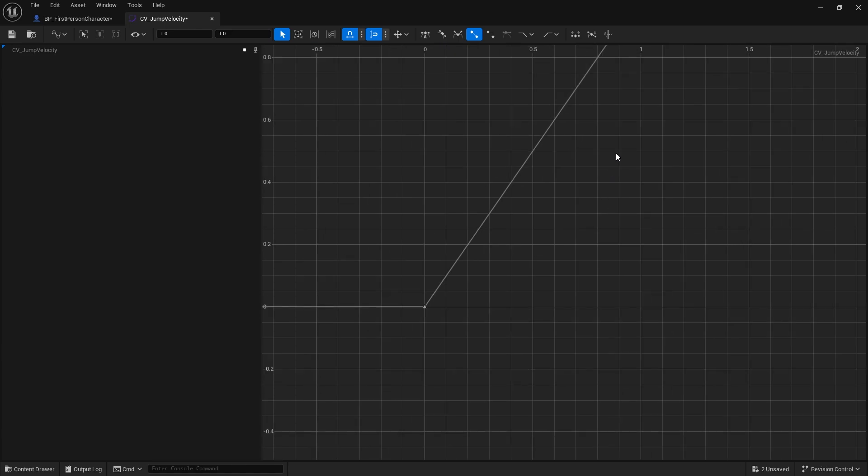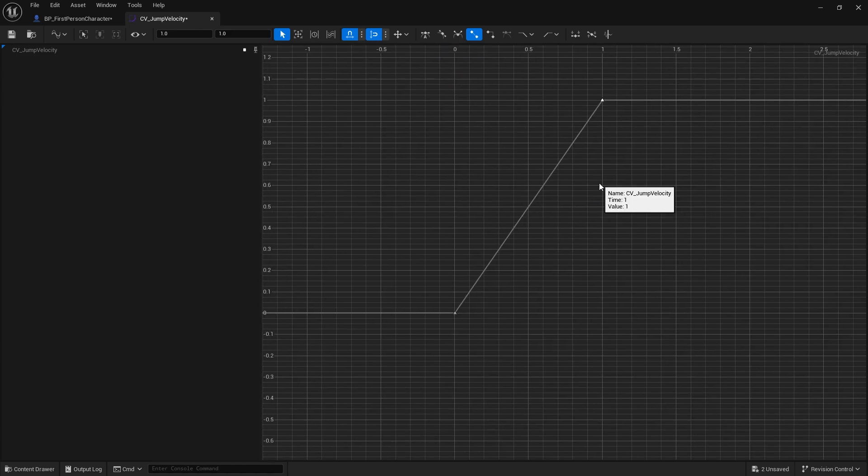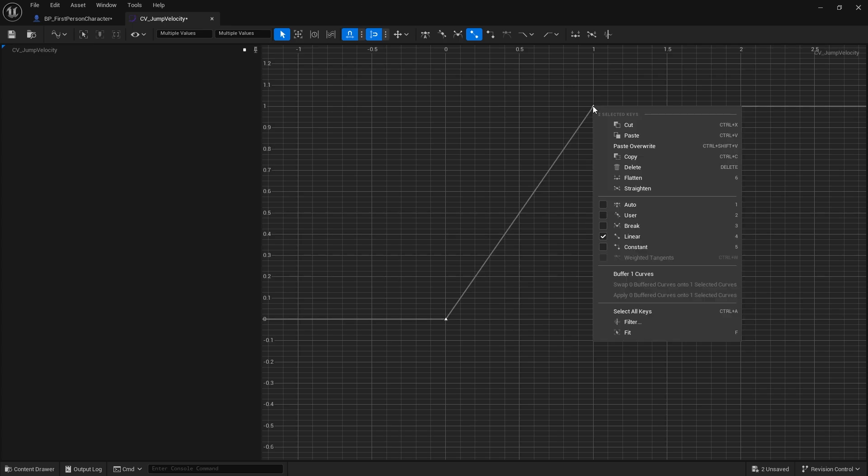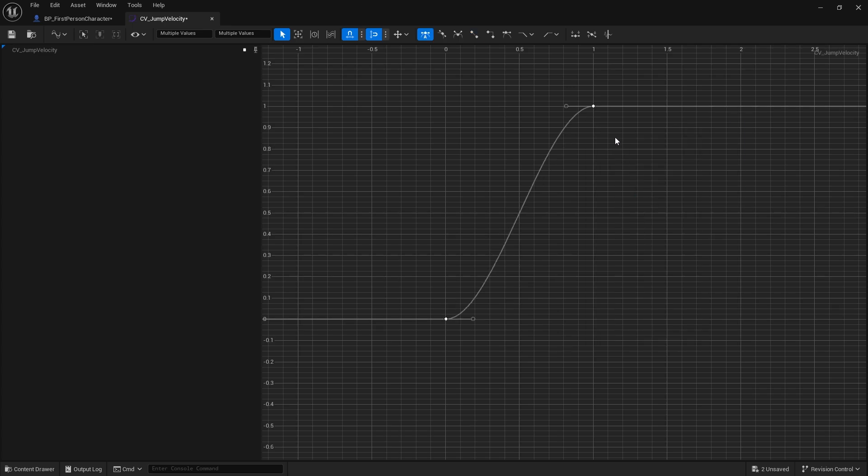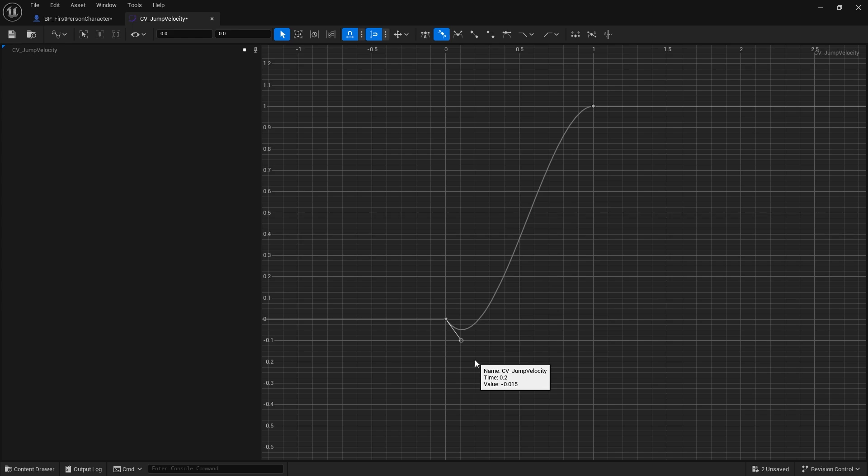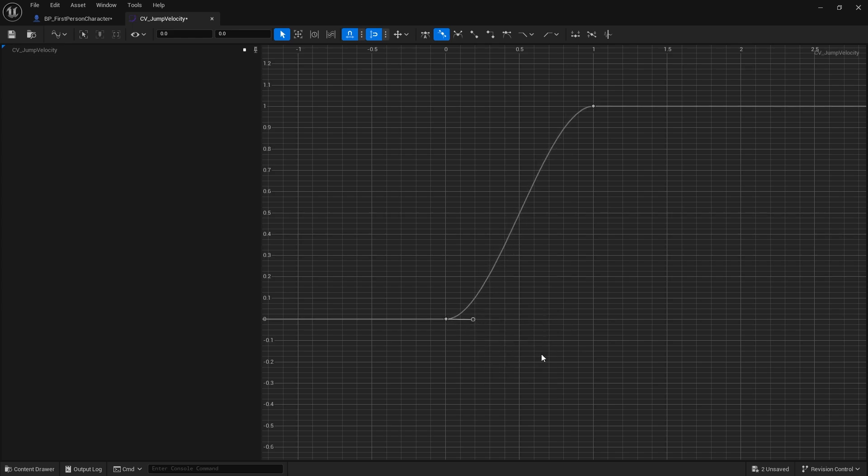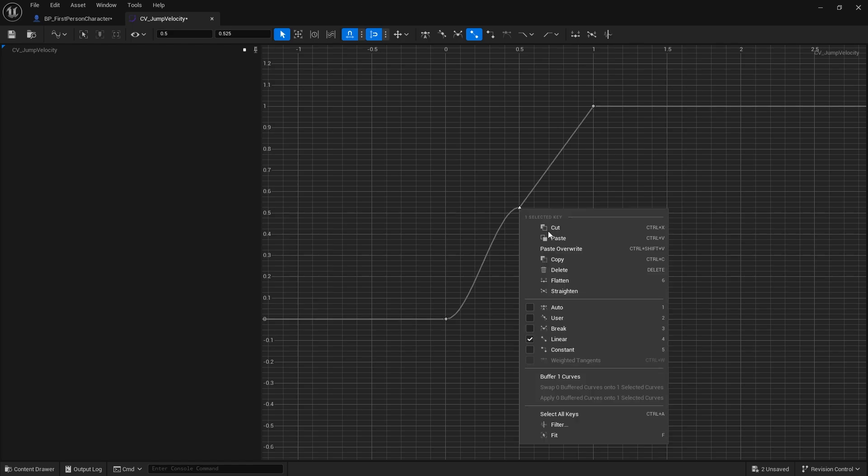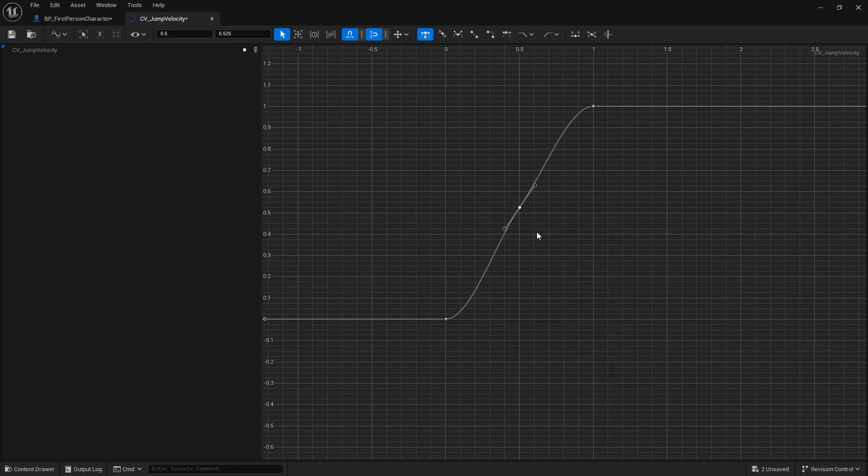The way the curves work is you insert keys by right clicking and doing add key or using your middle mouse button to add a key. Because we've normalized it between zero and one we're going to have at least two keys. One is going to be set to zero zero, and the second key is set to one one. This is a linear interpolation, this is what the lerp is doing.